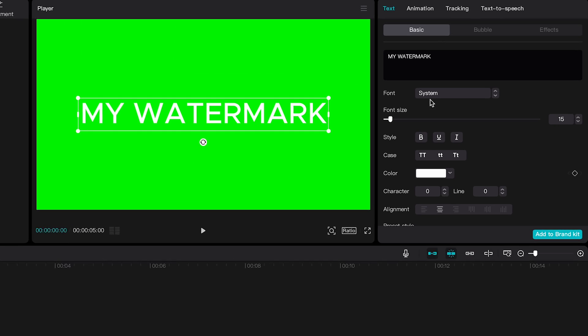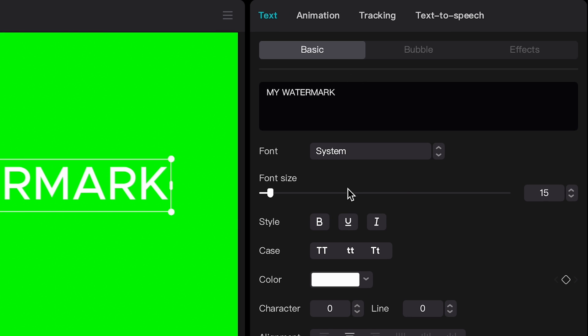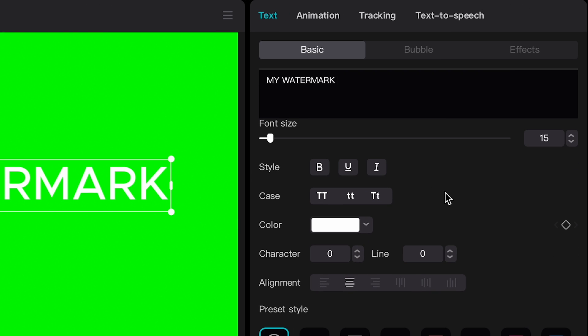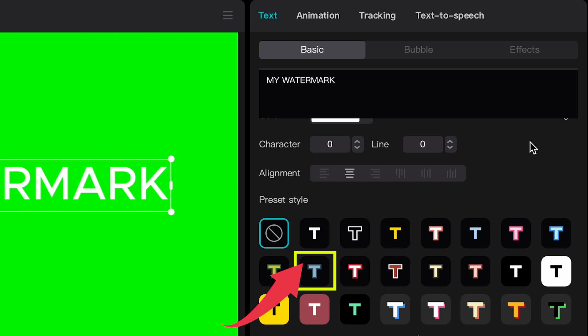Once you have done that, here you can choose a specific font for your watermark and you can adjust the styling to your liking. In my case I'm just going to use one of these preset styles as I want to keep things simple.